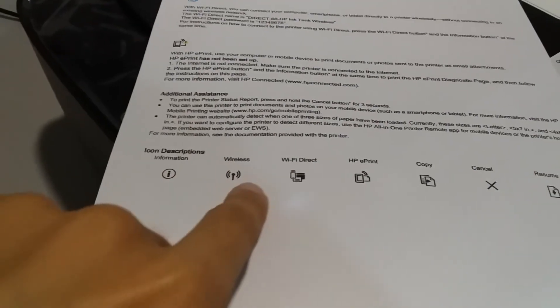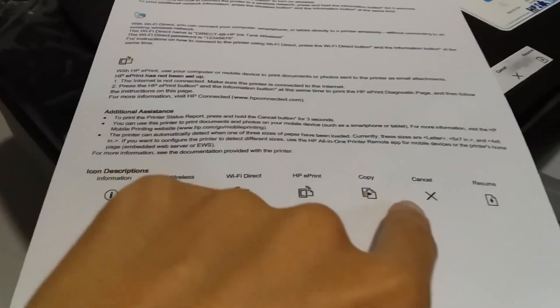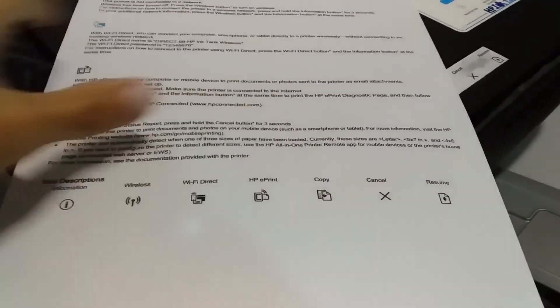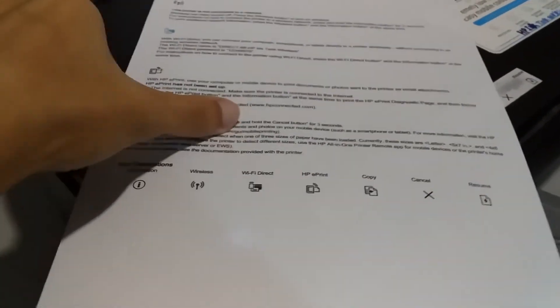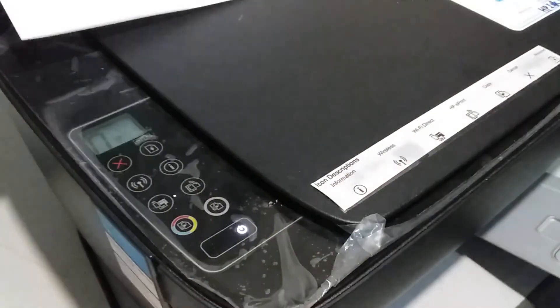You can also cut the icon description section and paste it on your printer for easier icon identification.